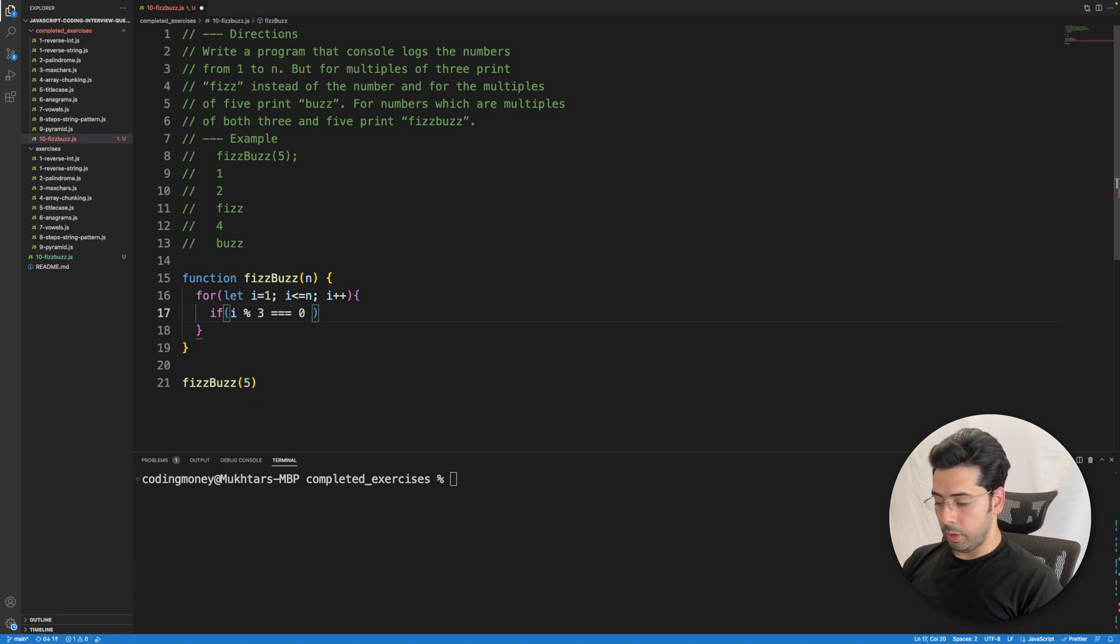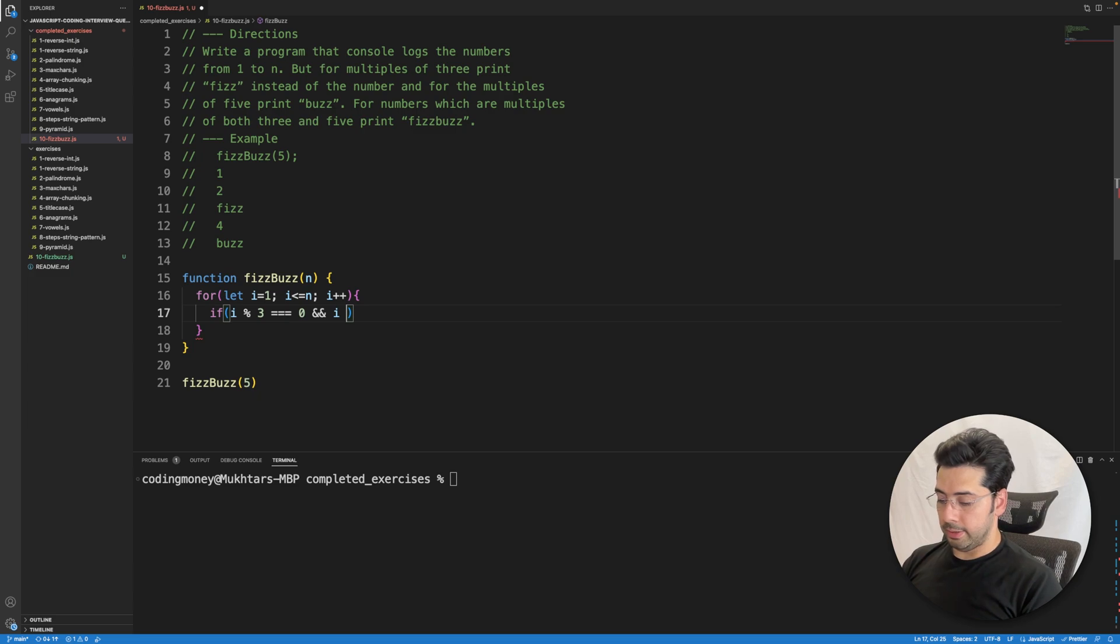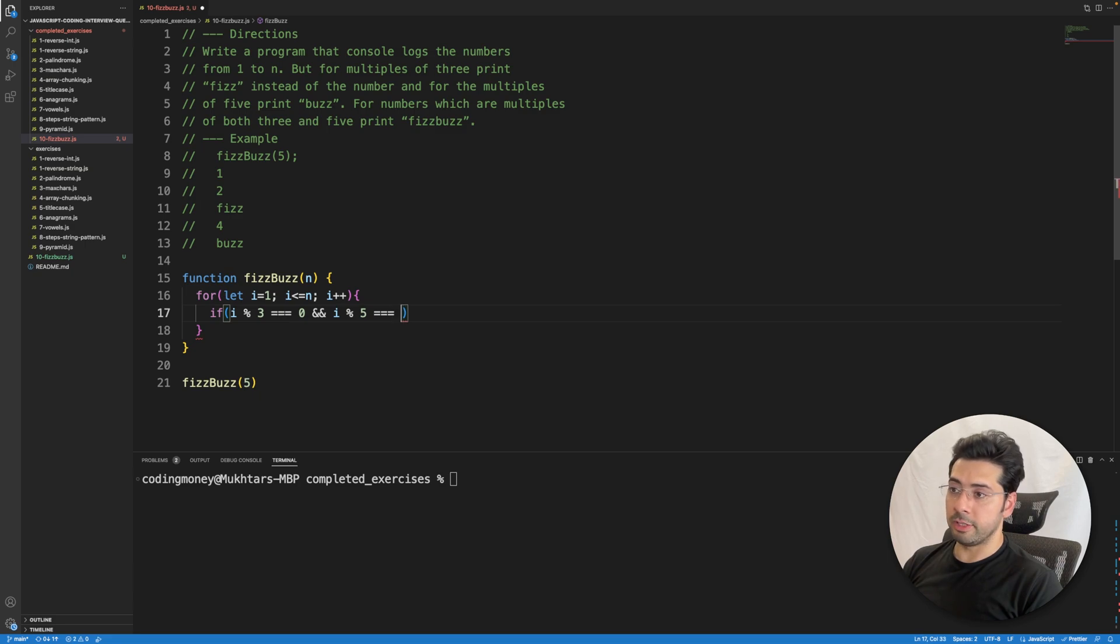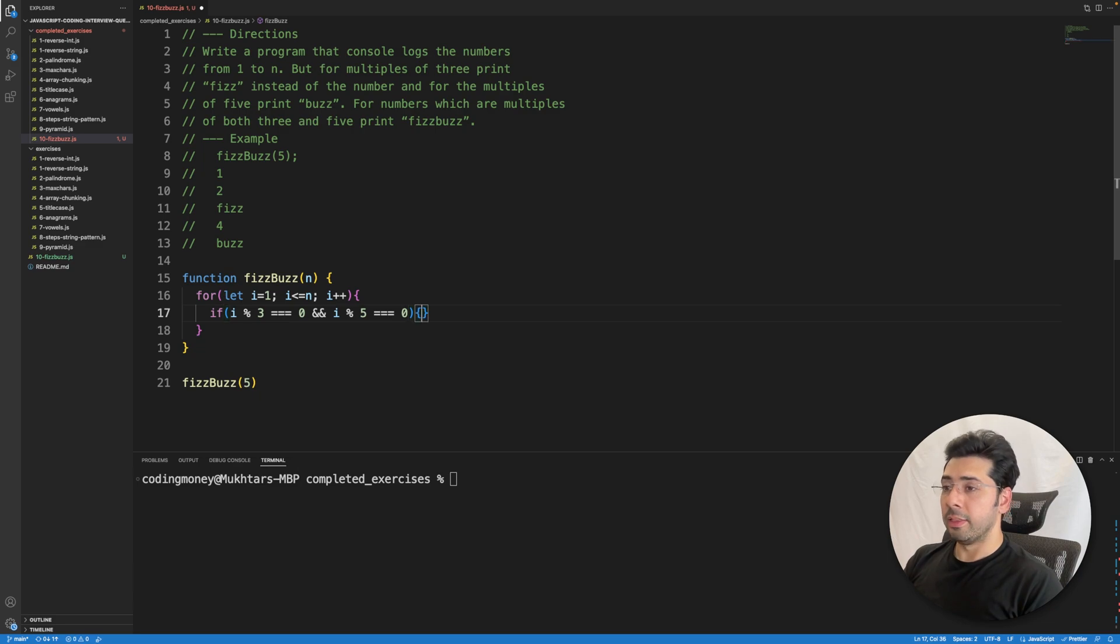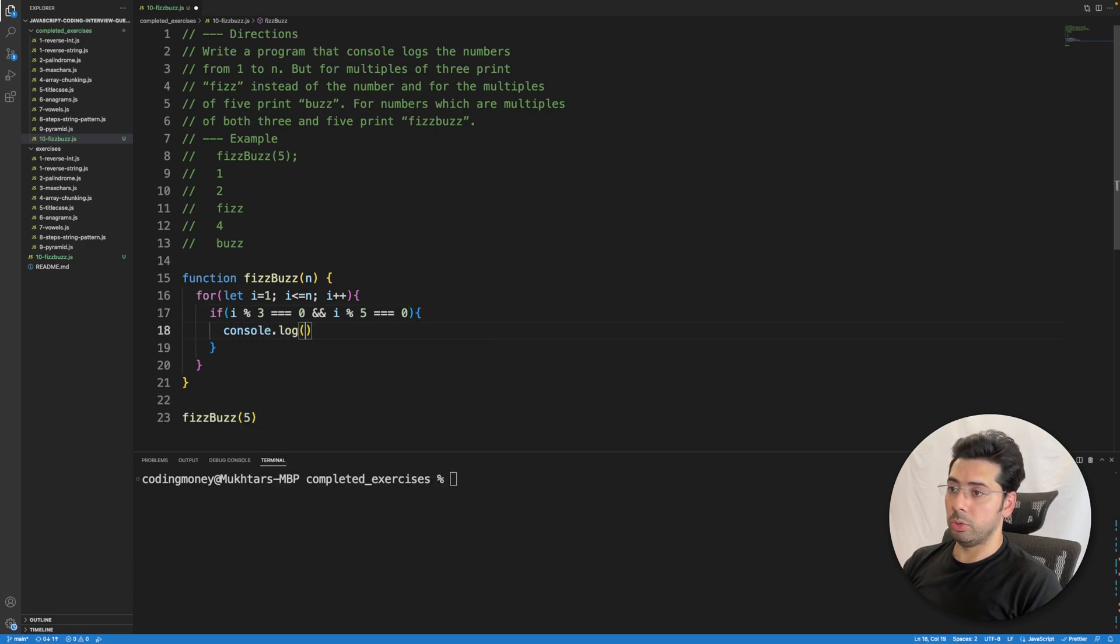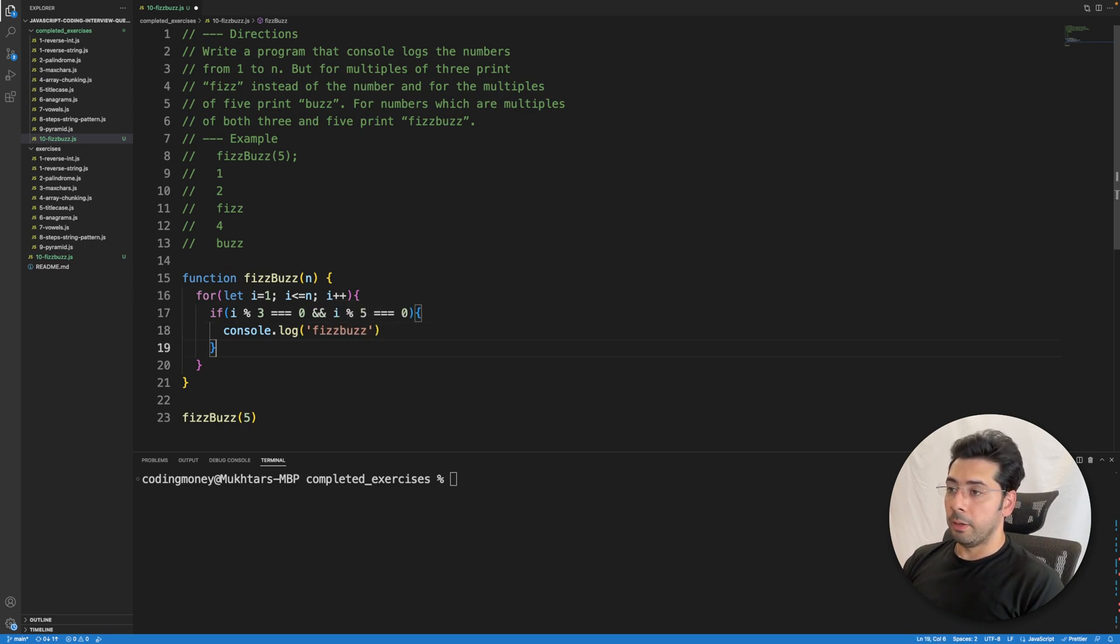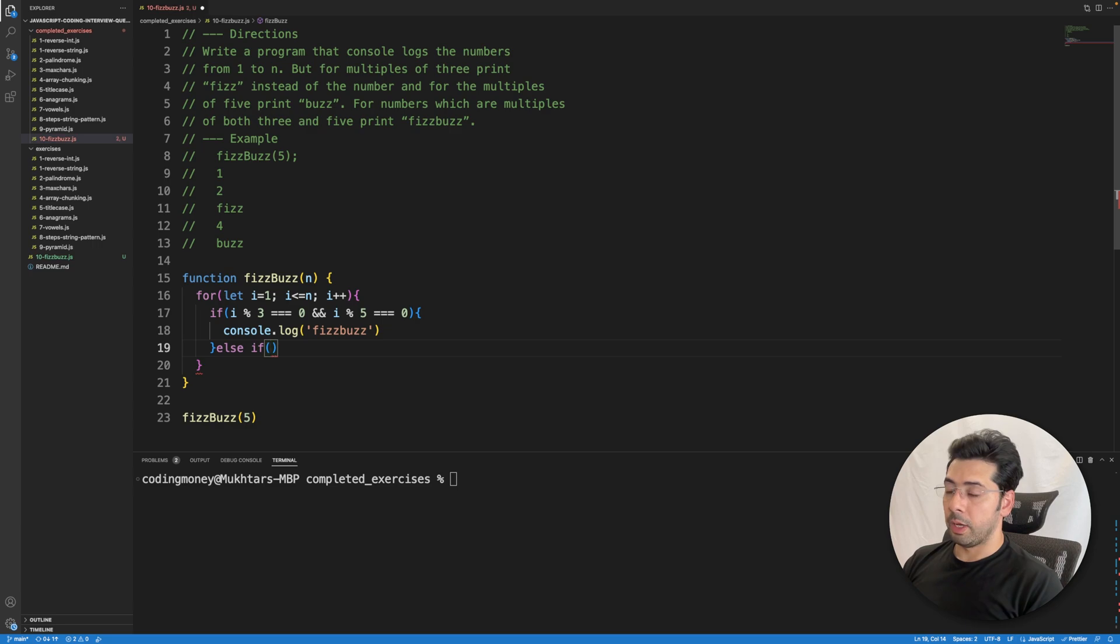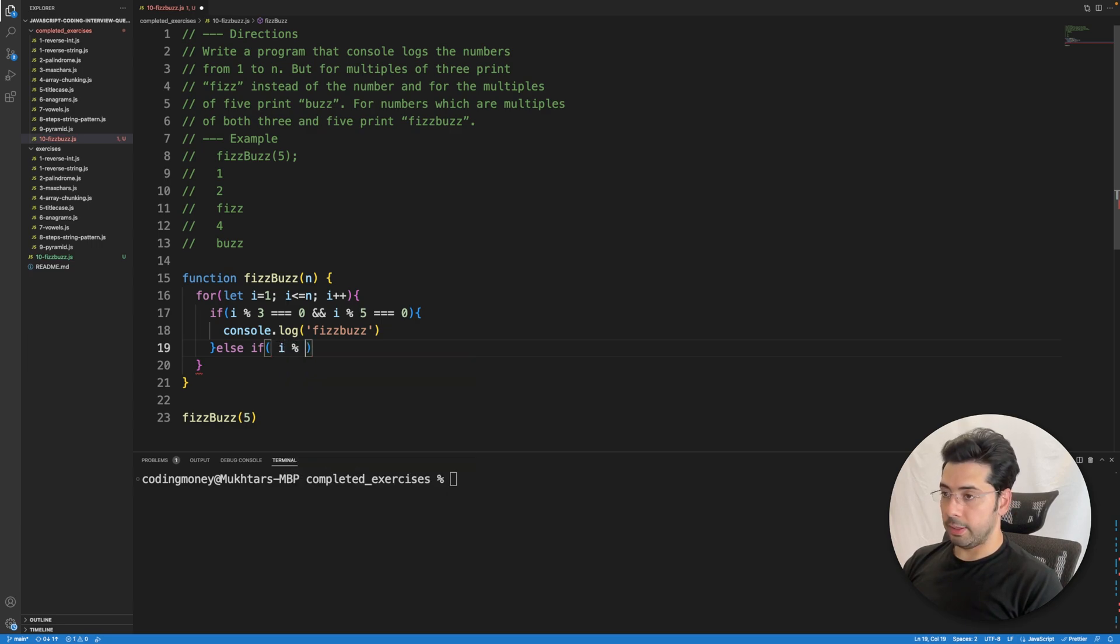And so I also need to check if i is a multiple of 5. If i is divisible by 5 and does not have any remainders, then in that case,